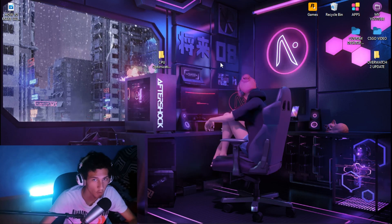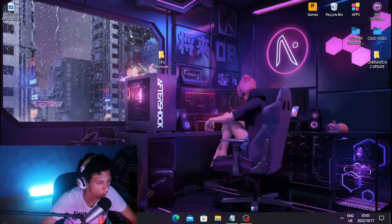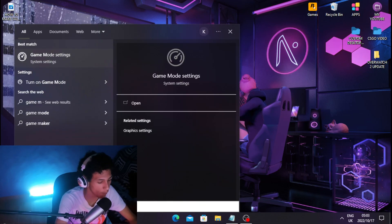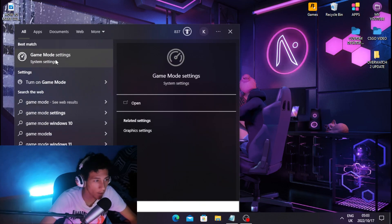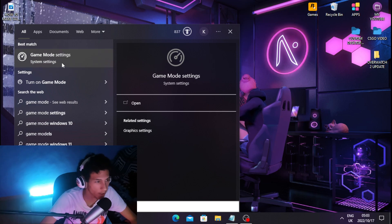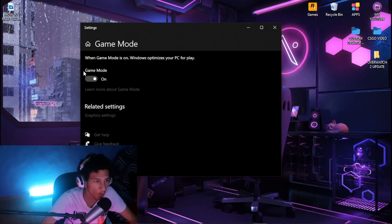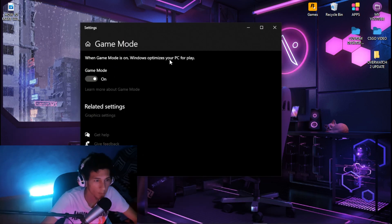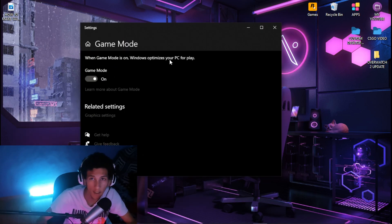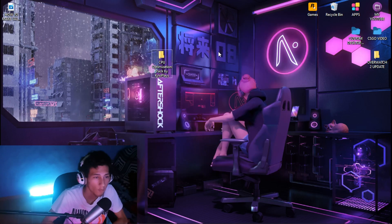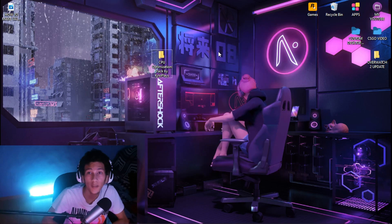Now turn on Game Mode. Head back to your Windows tab, type out game mode, go to Game Mode Settings and click on it, then turn on Game Mode. This will basically optimize your PC for gaming.